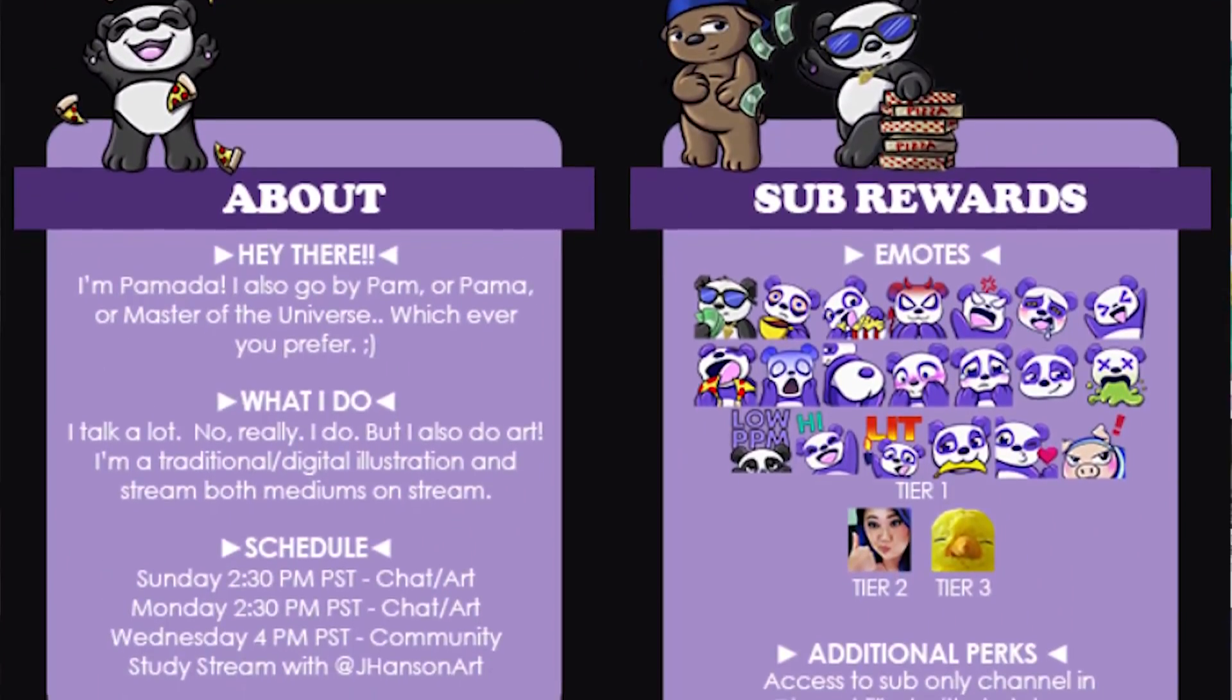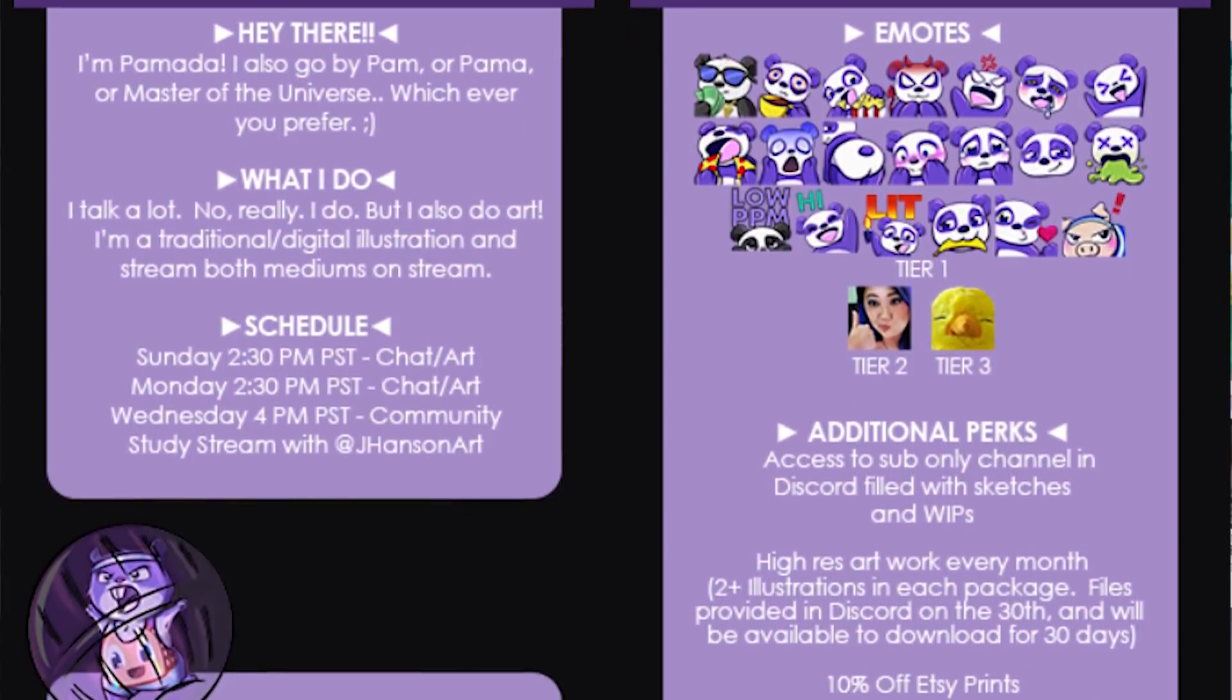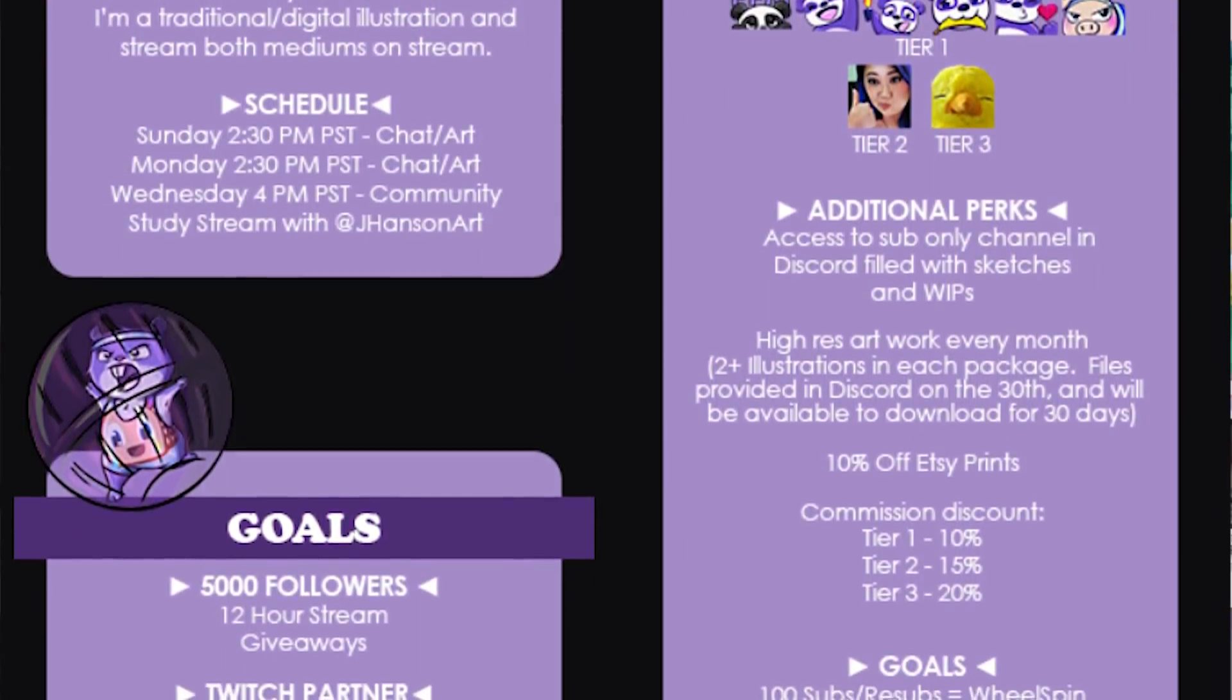For number two, I like to call it the graphic panel, which is where you can make a fun little graphic that's a little more stylized, that contains all of the information that fits within the dimensions allowed on Twitch's platform.